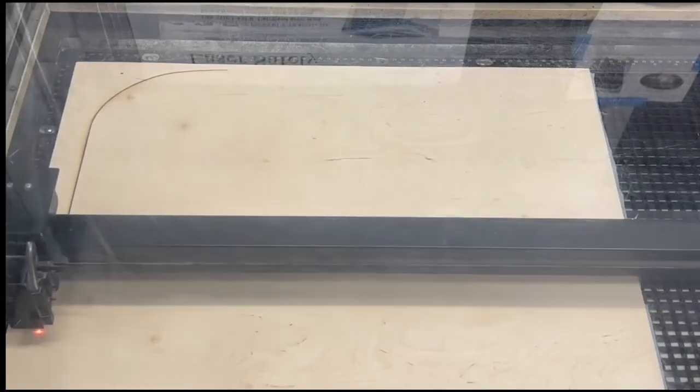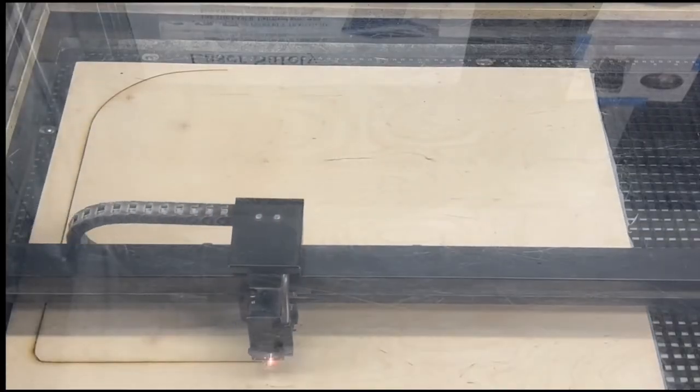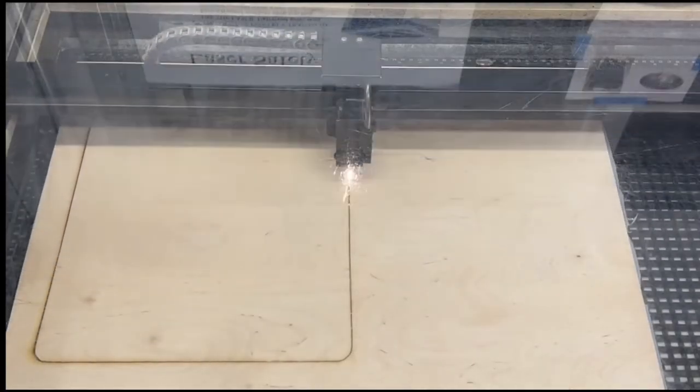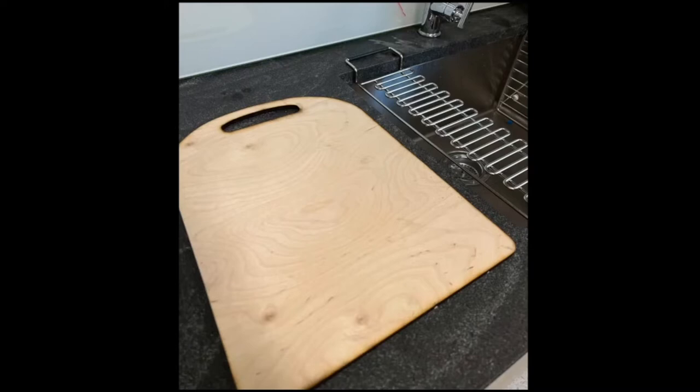It can also withstand laser cutting, so a cutting board can be made quickly, made by a custom 2D laser cutting file.